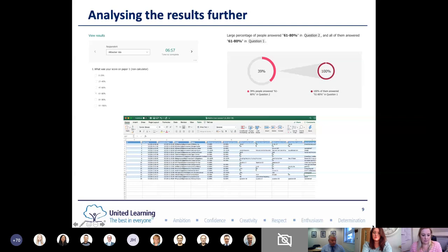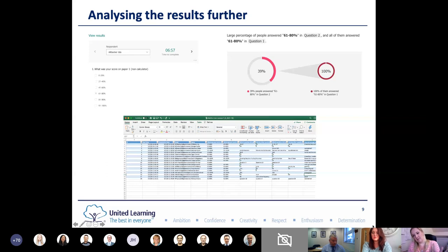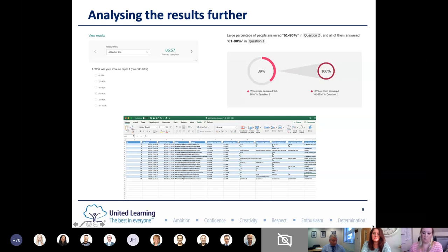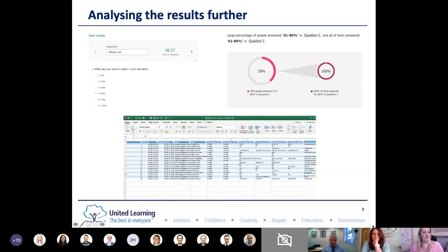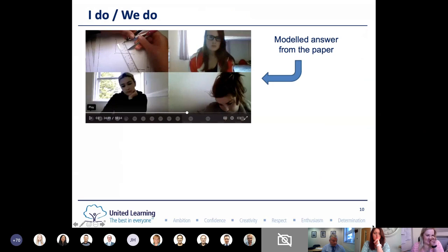You can go through each respondent's answers individually, and it gives you insights automatically. For example, it can show that of the 39% of people who scored 61-80 on question two, 100% had the same score band on question one. It's also super easy to export the whole thing into Excel - literally just a button - and then you can play around with data and make all sorts of diagrams and graphs.